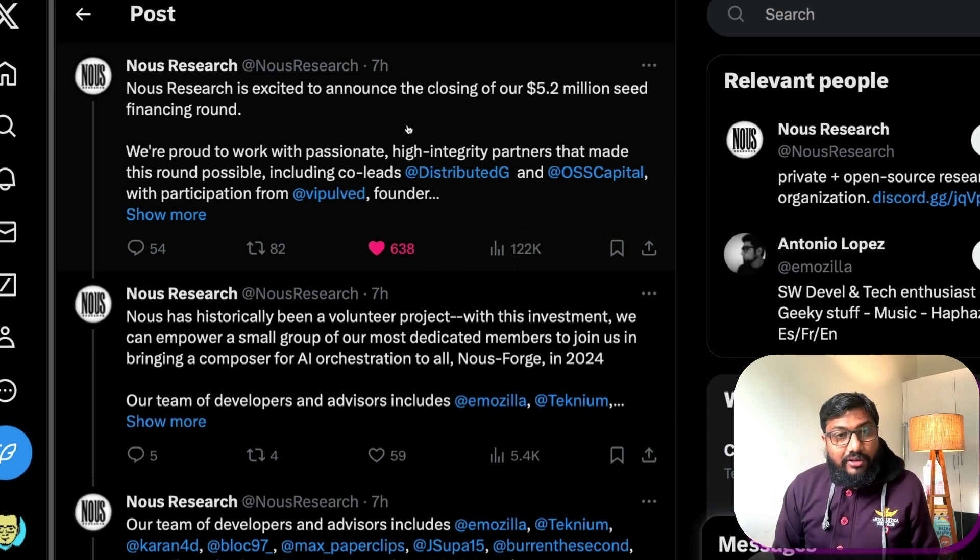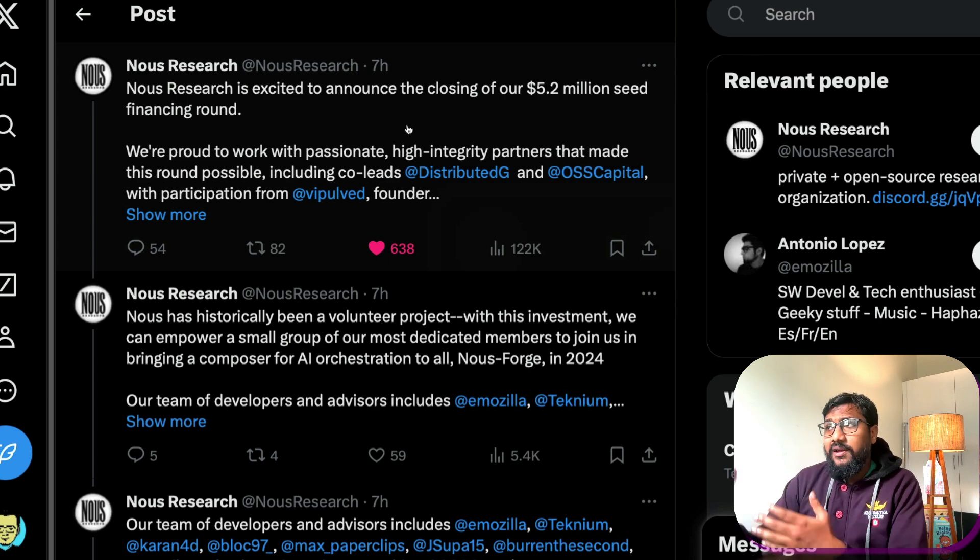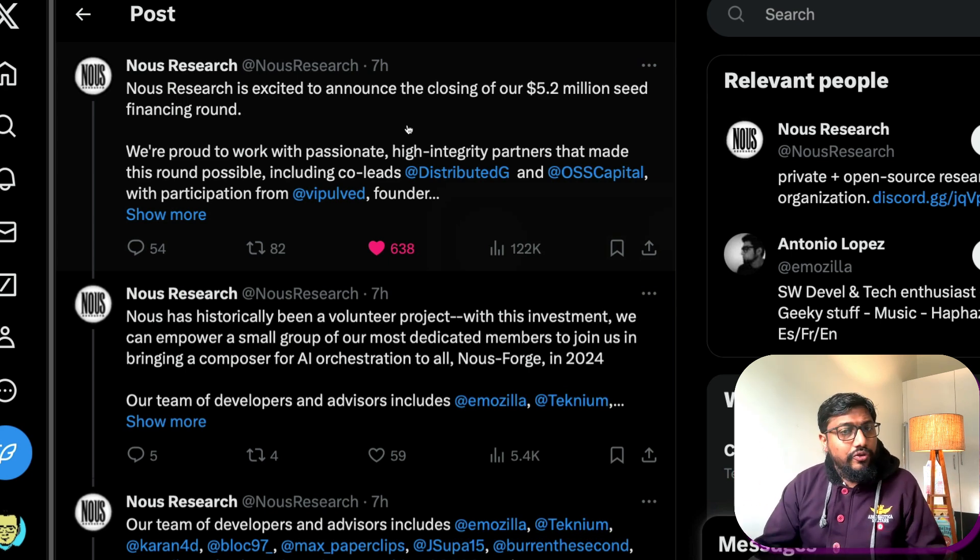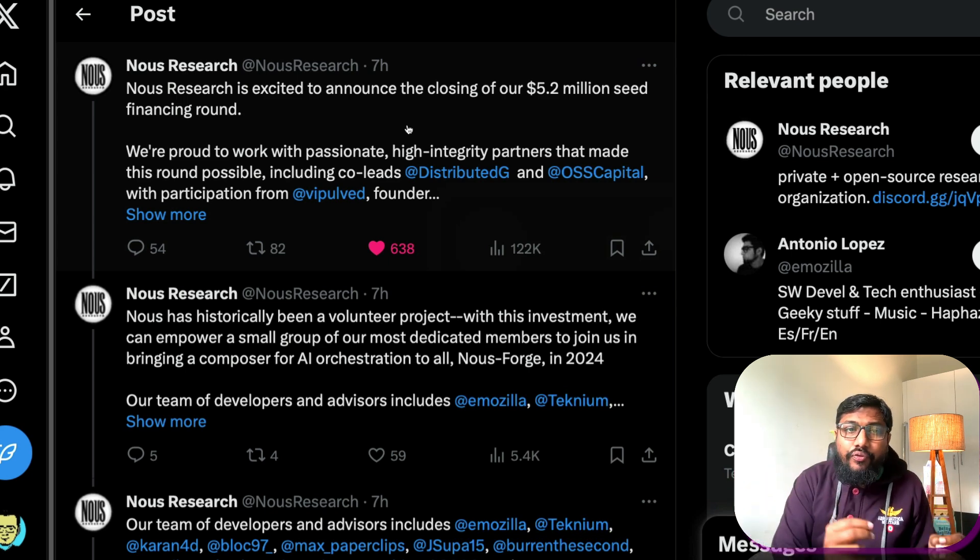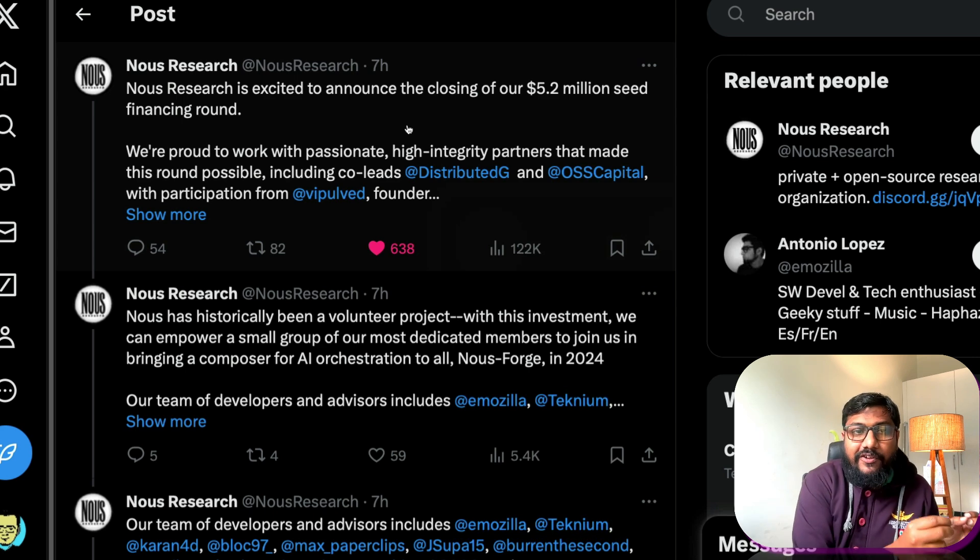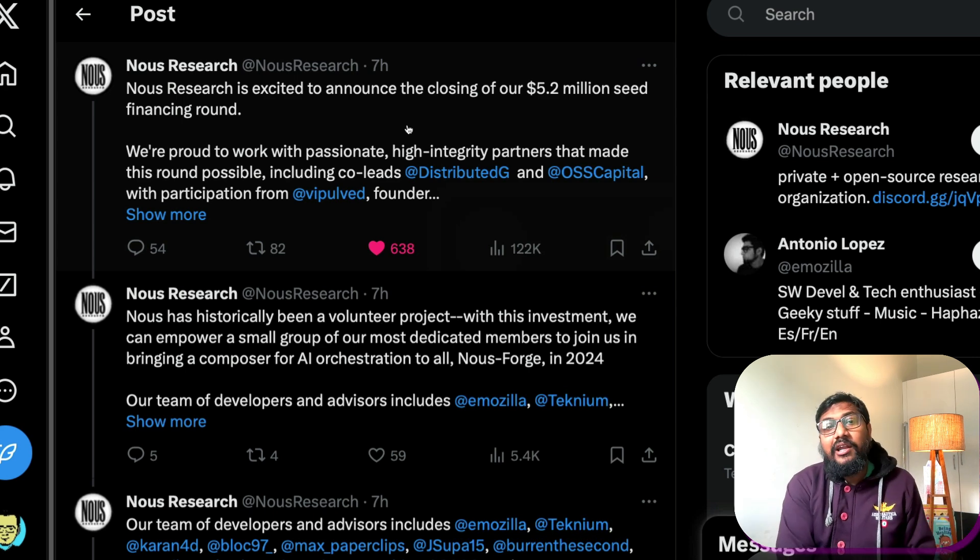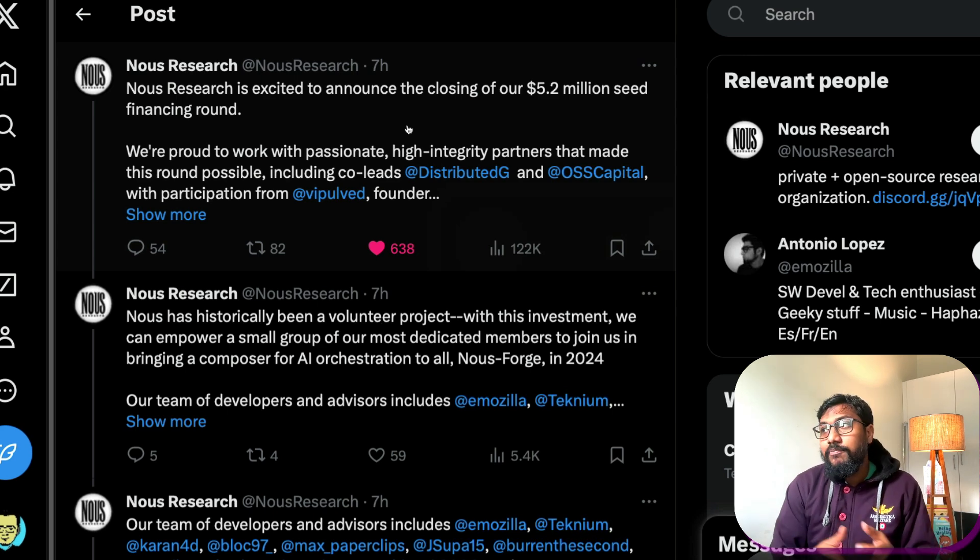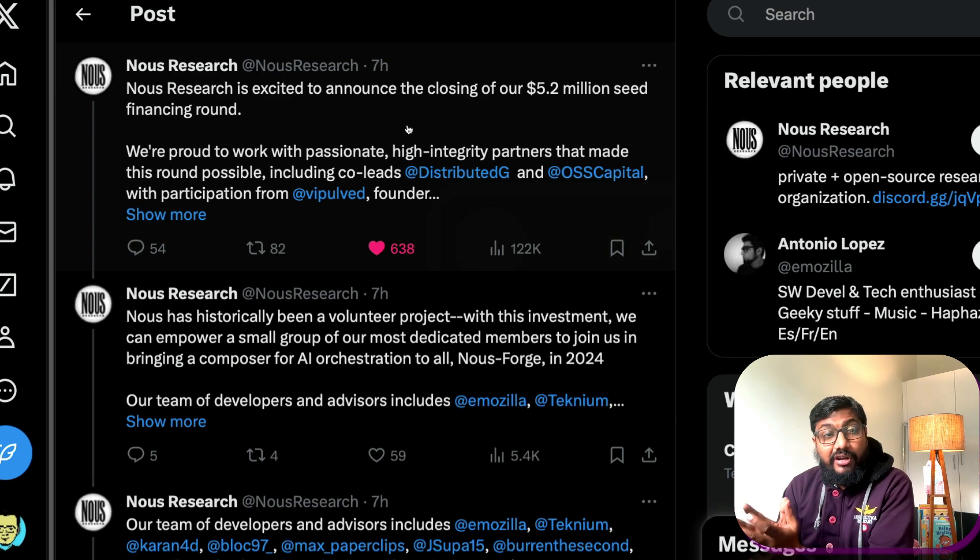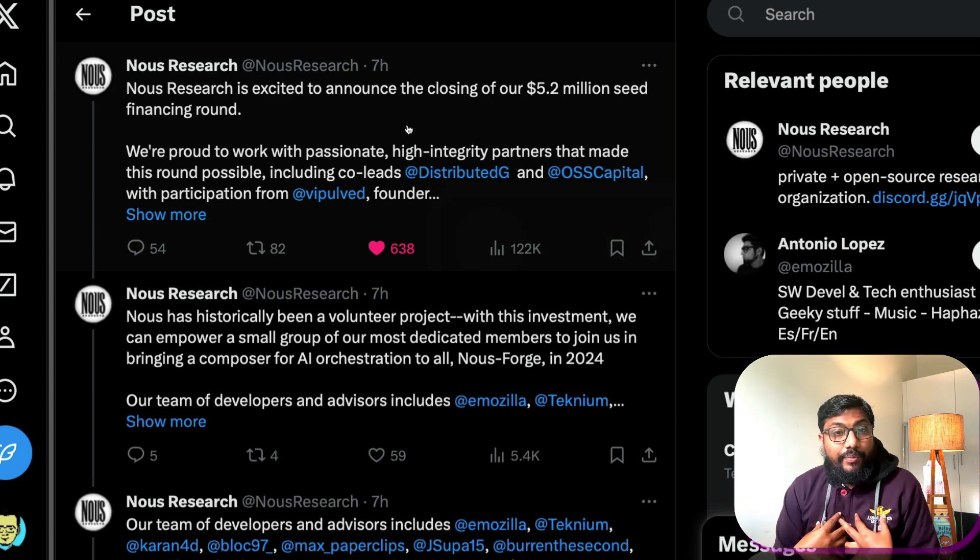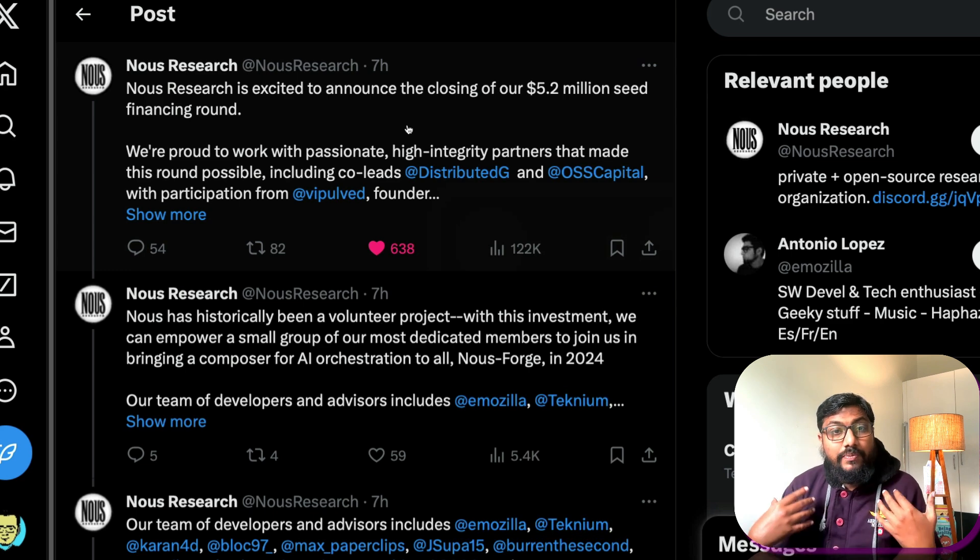It's not like they have raised this fund because they have got huge background. It's all the proof of work that they've put out in the world that has ultimately given them this opportunity to raise the fund. And honestly for me it's a very inspirational story.